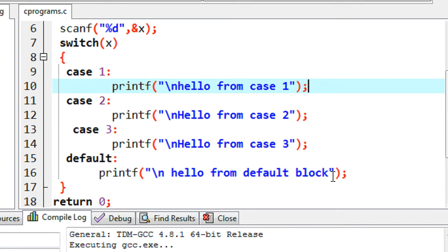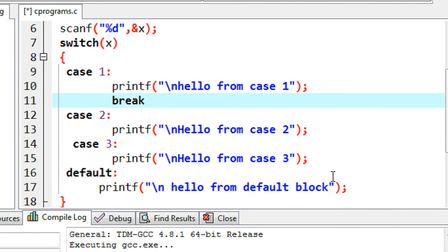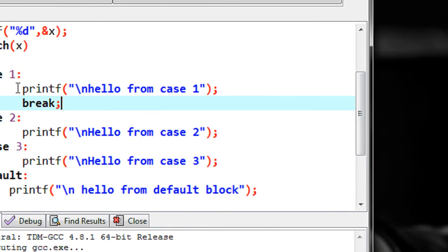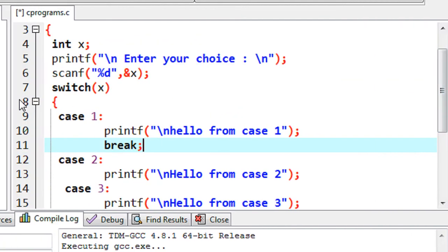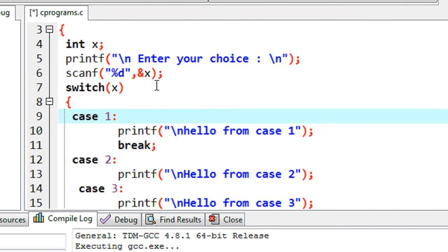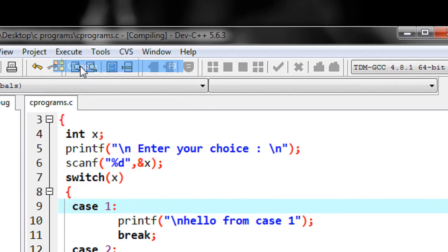We can easily avoid this problem by putting a break statement into each individual case. We already know what the break statement does in C programming — when you put the break statement, it will exit the entire switch body. So if I put the break on the first case and run the program again with value 1, the first case is satisfied, it prints 'Hello from case one', hits the break, and the entire switch body exits. I save the program and compile it again.